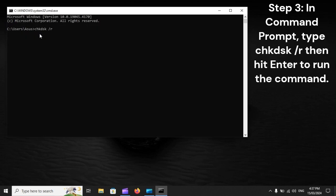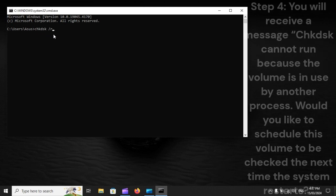Step 3: In Command Prompt, type CHKDSK /R, then hit Enter to run the command.